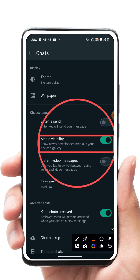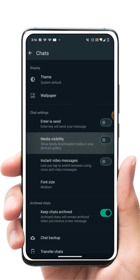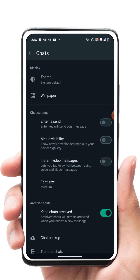When Media Visibility is set to on, newly downloaded media will always be saved to your device gallery by default. What I'm going to do now is click it off. Once you turn it off, any picture or video you send or receive will not be downloaded to your device gallery — it will stay on the WhatsApp cloud and not on your device. I hope this video was helpful. If you enjoyed it, give it a thumbs up and subscribe for more videos.